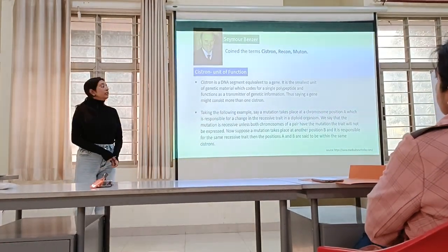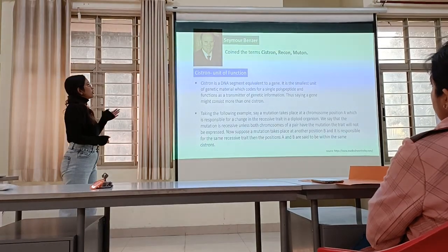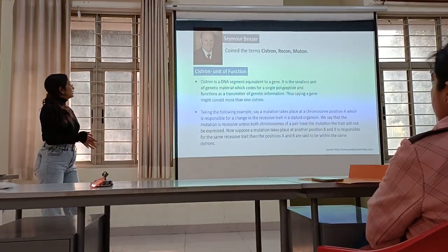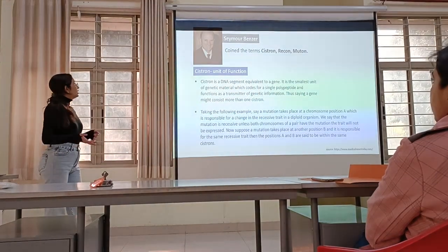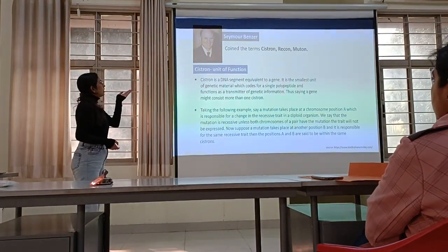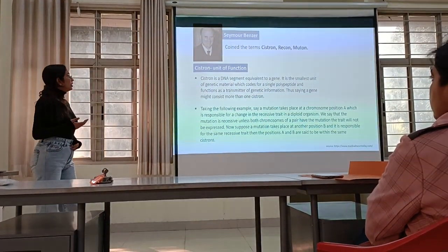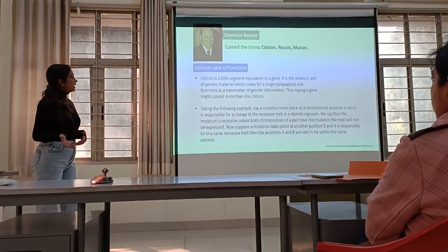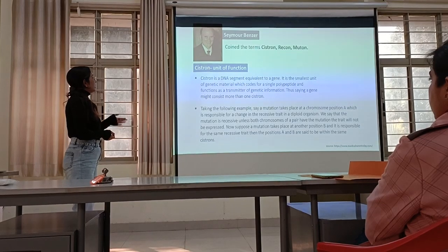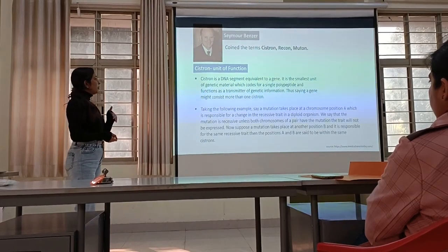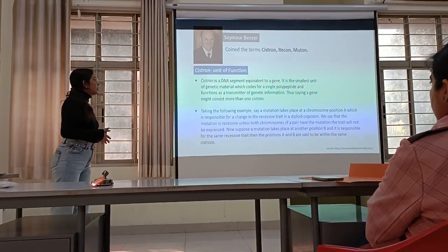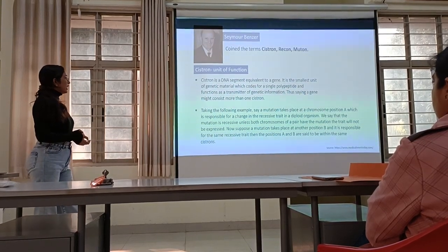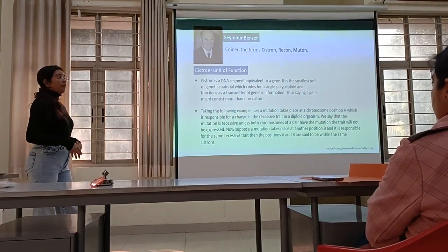Now we are going to see some functional terms: cistron, recon, and muton, which were coined by Seymour Benzer. Cistron is the unit of function. A cistron is a DNA segment equivalent to a gene. It is the smallest unit of gene material which codes for a single polypeptide and functions as a transmitter of genetic information. Thus, a gene might consist of more than one cistron.